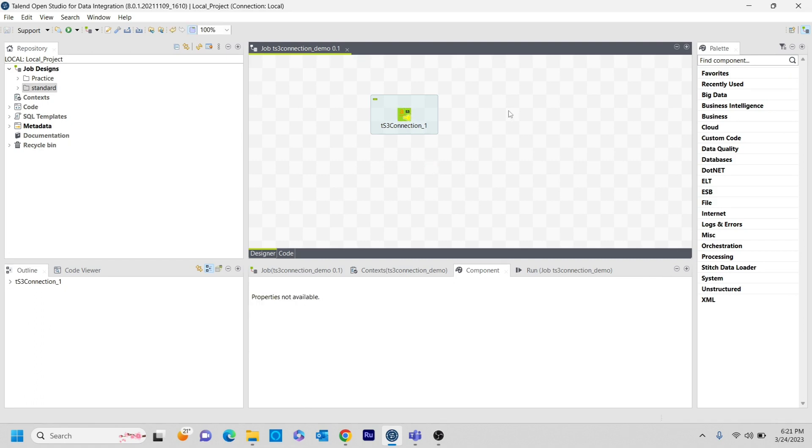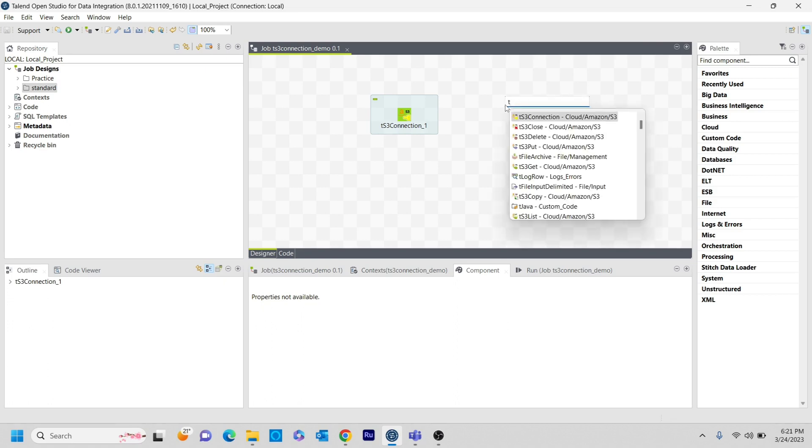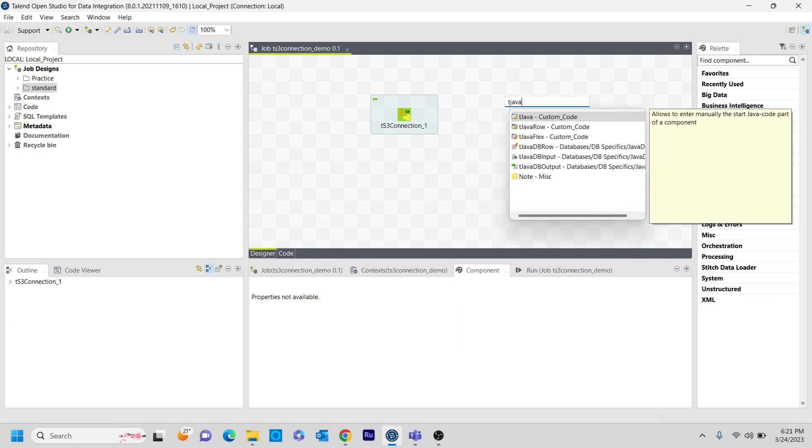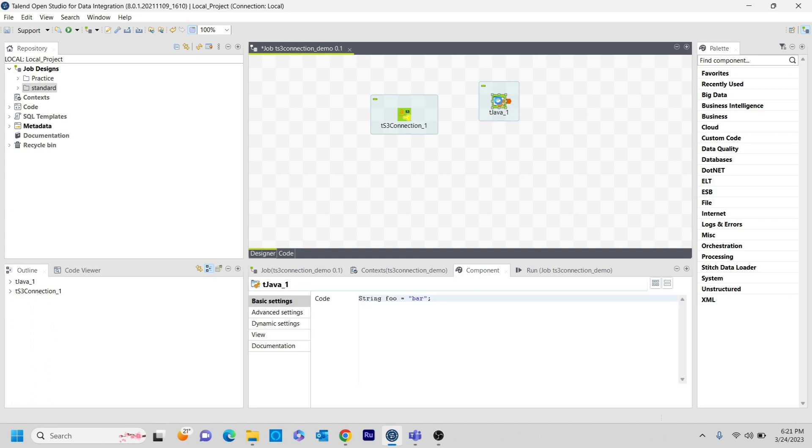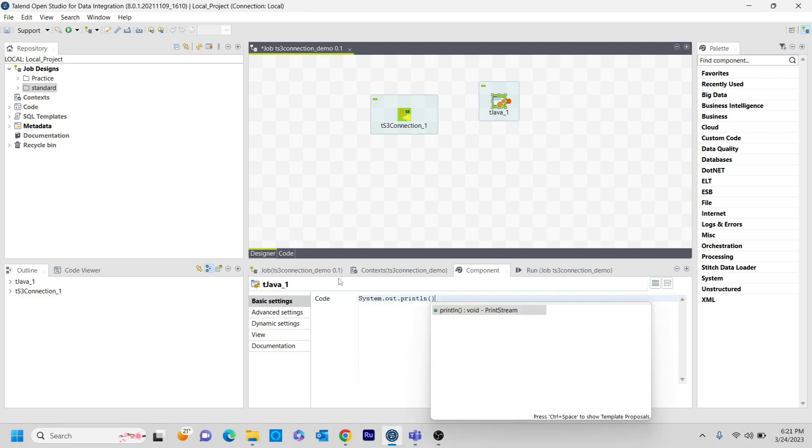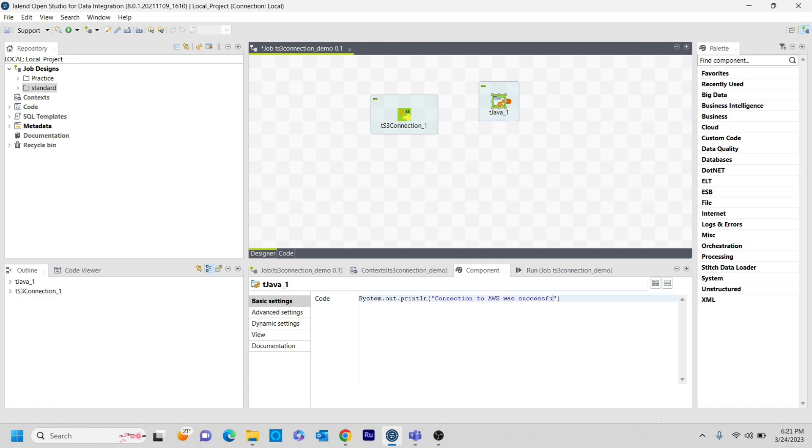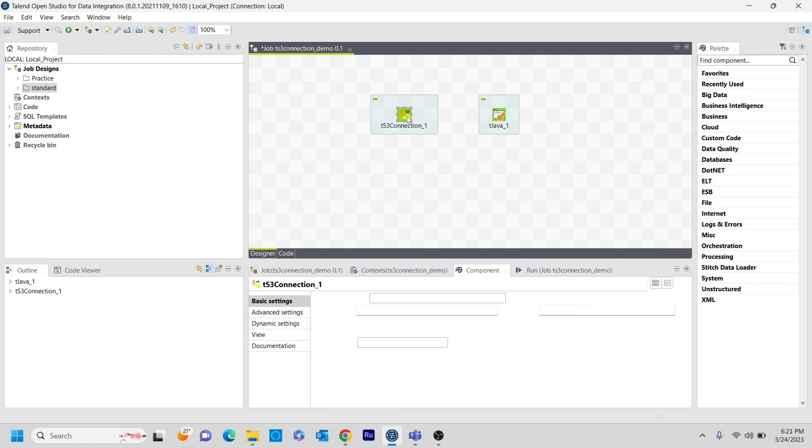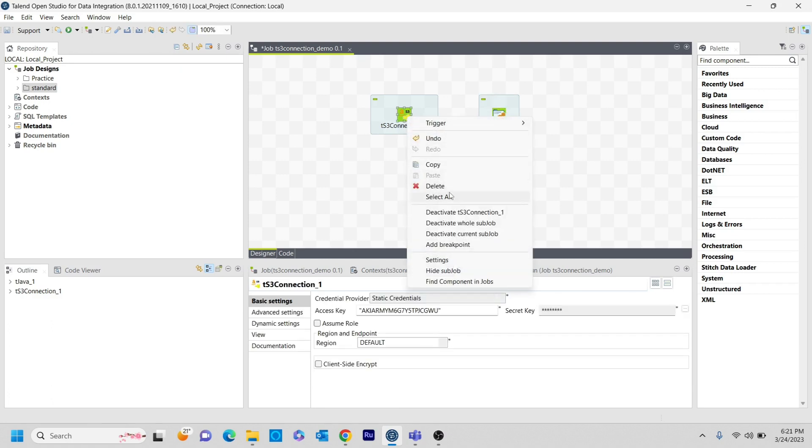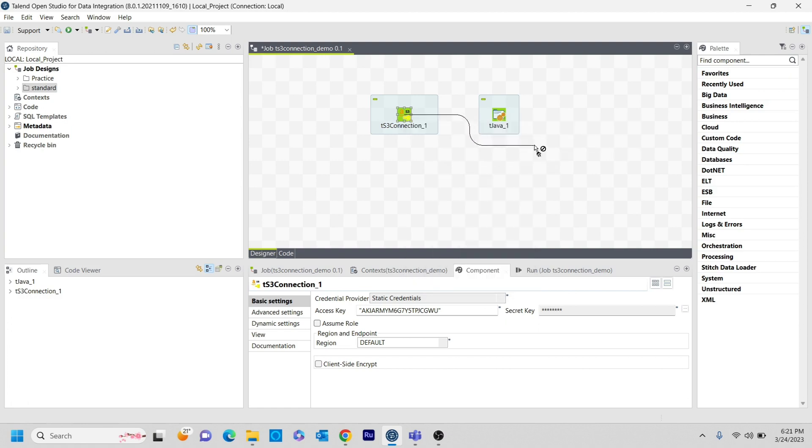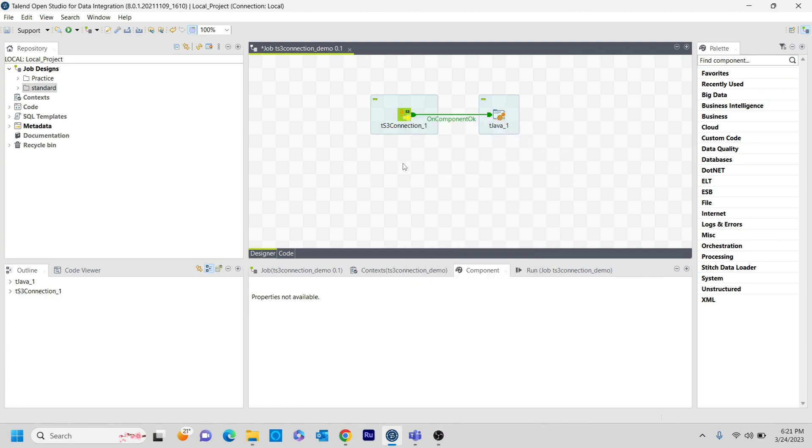But if I want to know whether it got successful or not, I am just adding some T component. For that I am writing T Java component and I am writing system.println connection to AWS was successful just to know whether it got successful or not. And I am connecting these two with on component. And now the connection got done. So I am running this job.